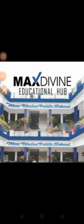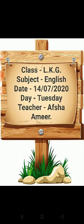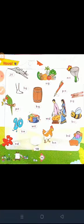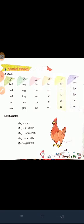Good morning everyone, how are you all? I hope you are all fine. Today is your English term and I am your English teacher. As you know, this is your English book, and we have read the sound of vowel E on page number 26. Today we turn to page number 27 — E sound words.